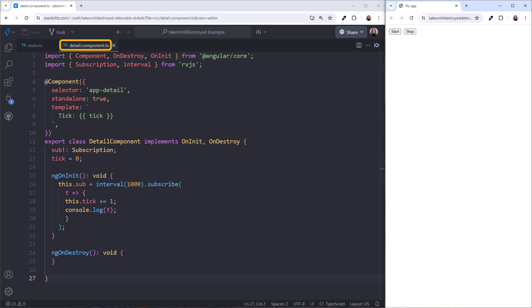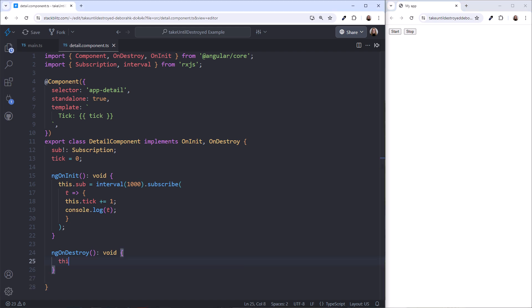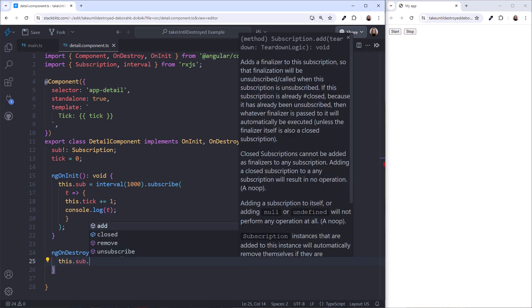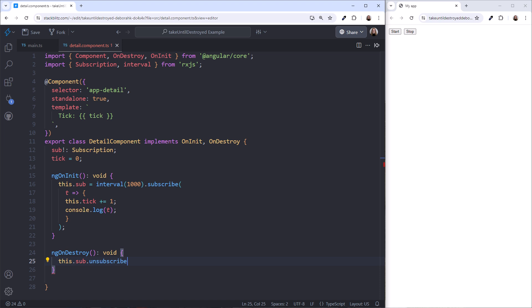Even though we've destroyed this Child component, the observable is still running. One way to fix this is to manually unsubscribe using the OnDestroy lifecycle hook. In the ngOnDestroy method, we add an unsubscribe. Let's see if that fixes the problem.